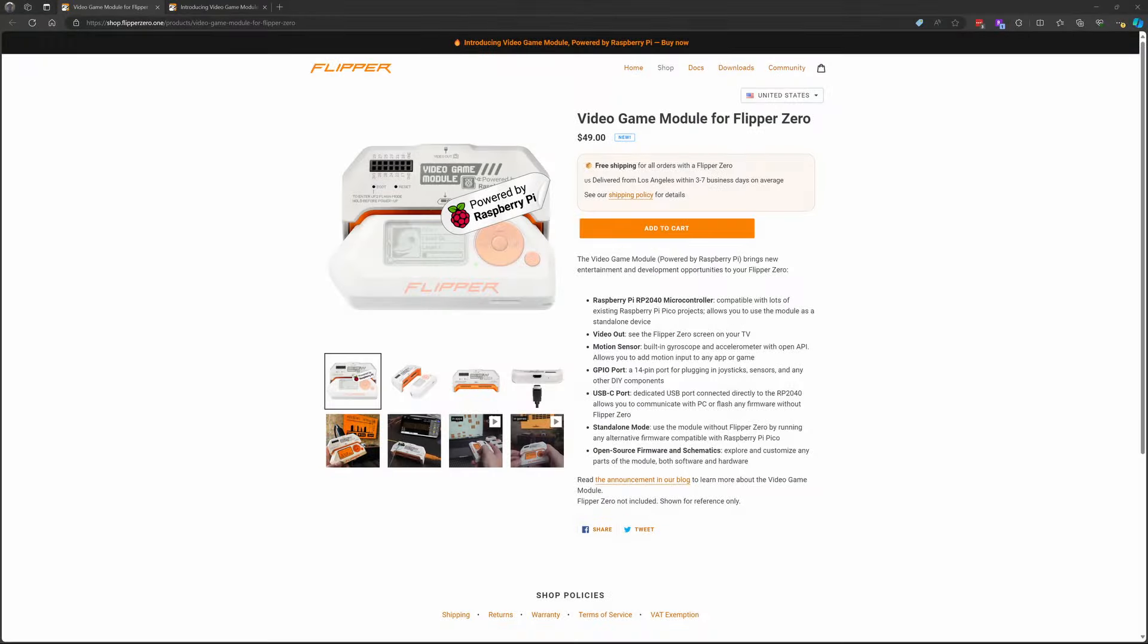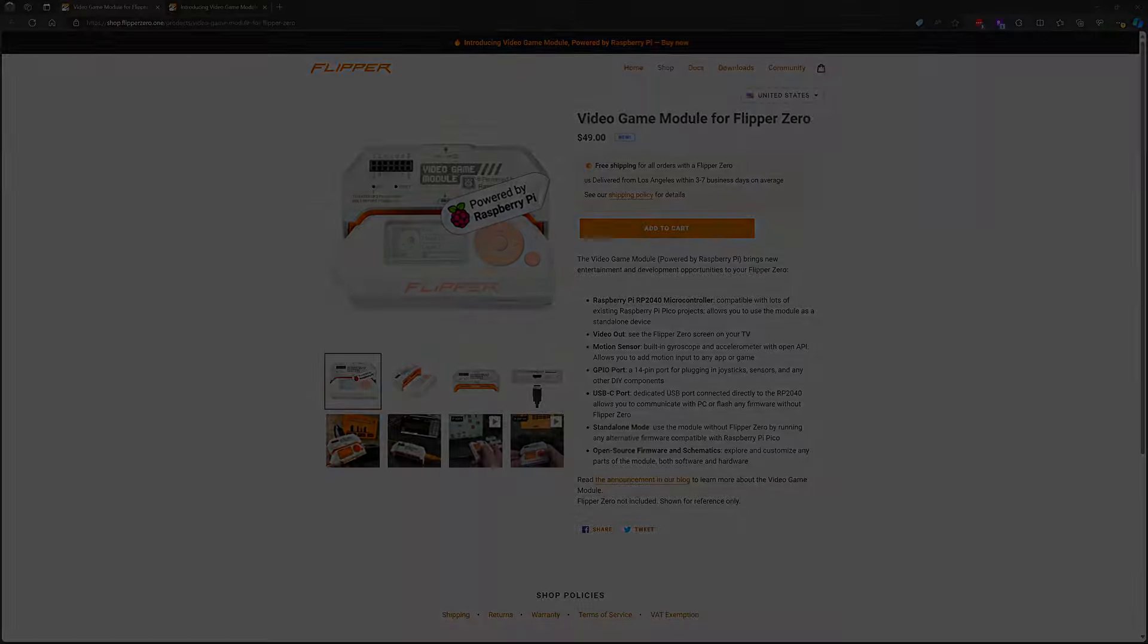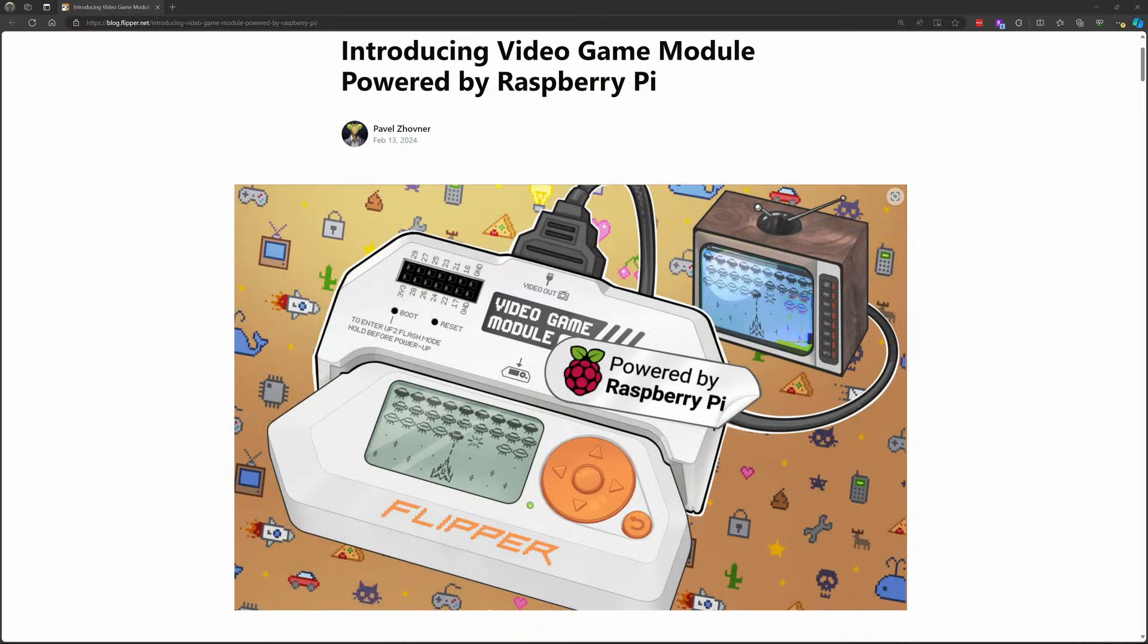The video game module is on sale at the official Flipper website for 49 US dollars. It first went on sale February 13th, 2024 and I received mine a week later. The blog entry that introduces the video game module is a good starting point. It has links to the getting started guide, the documentation, and all the demo apps.